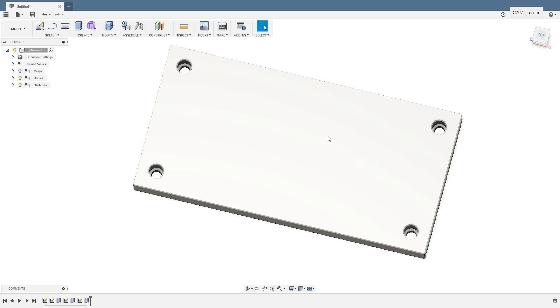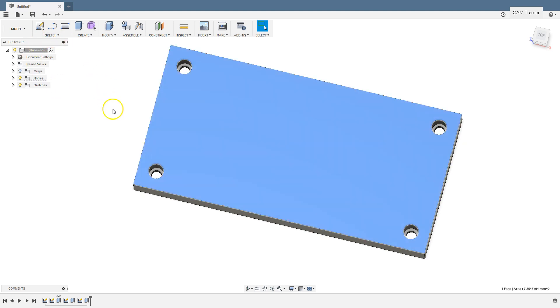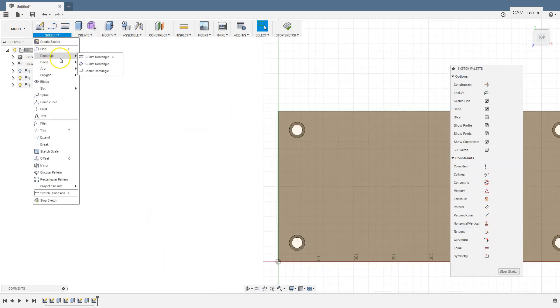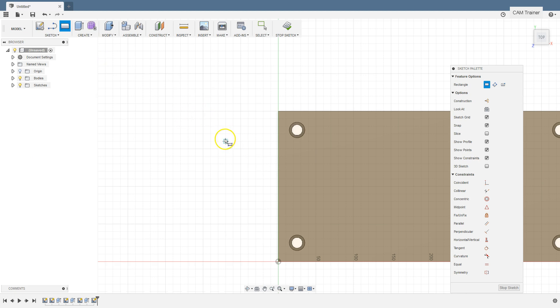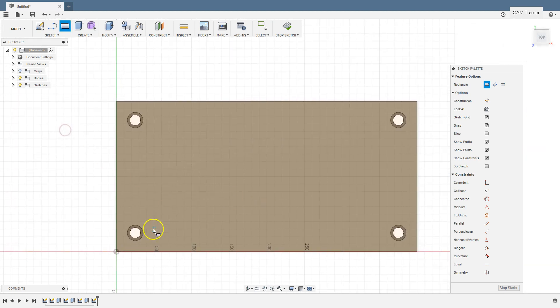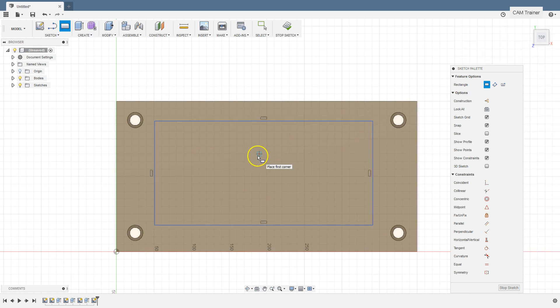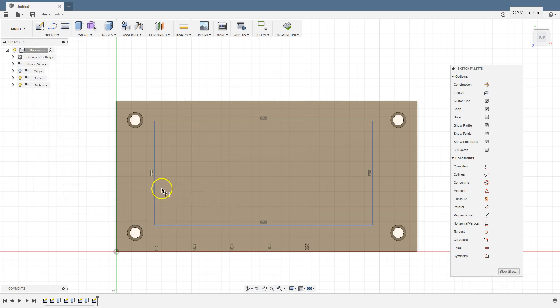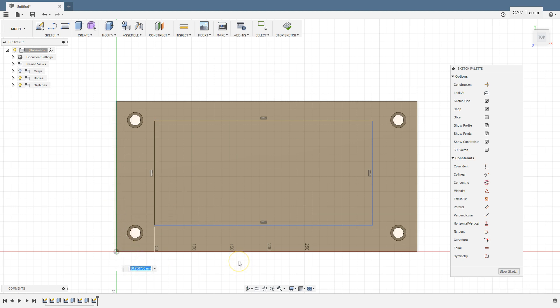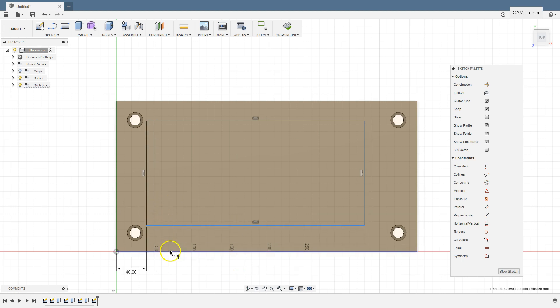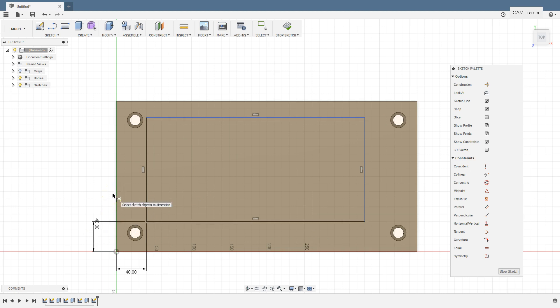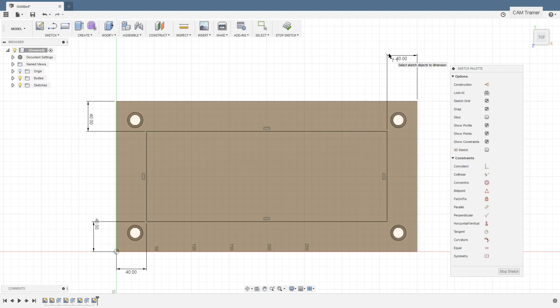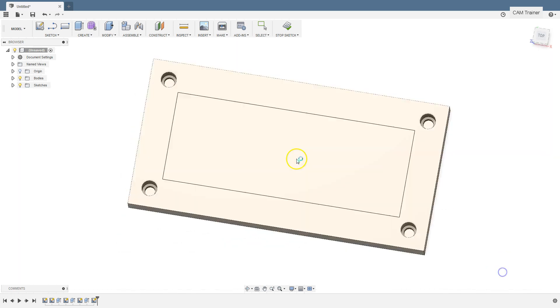Now let's add a pocket and let's draw a rectangle on this plane. Select create sketch button. From sketch menu select rectangle to point rectangle. And let's draw some rectangle. And now let's dimension the rectangle. Sketch dimension. Type in 40 millimeters. Stop sketch.